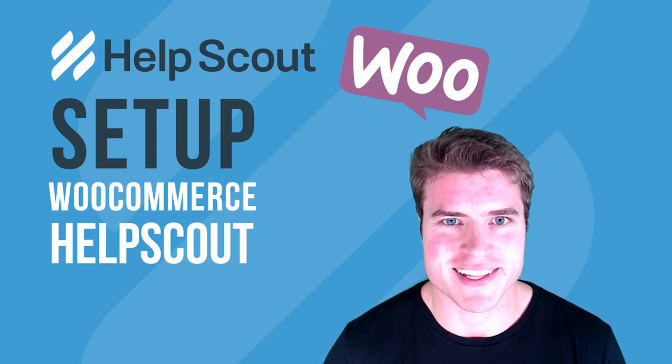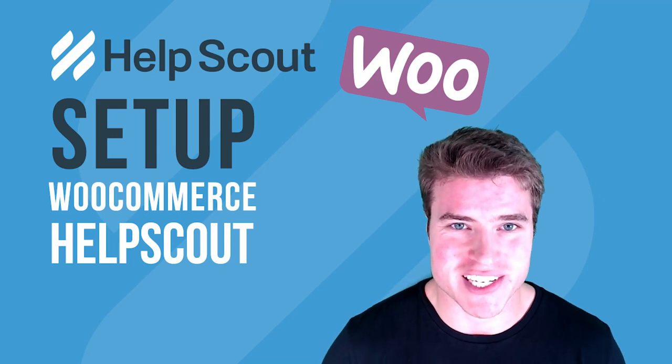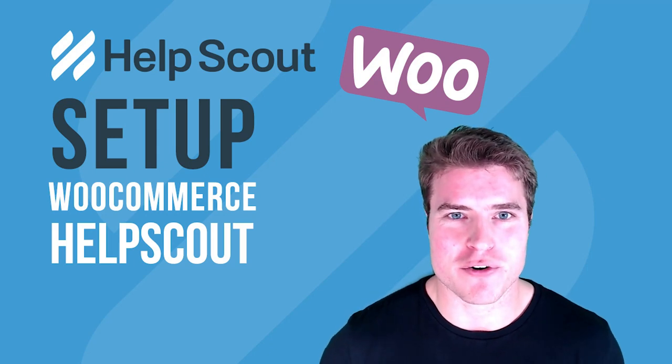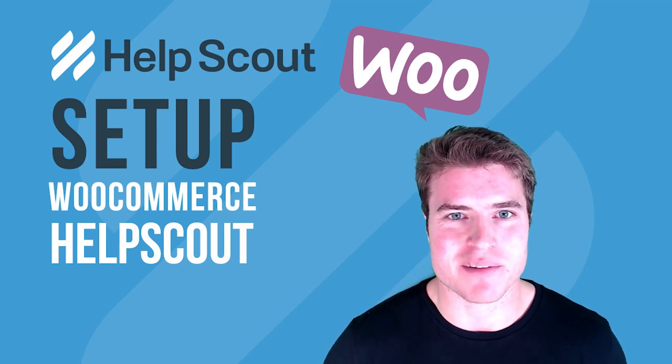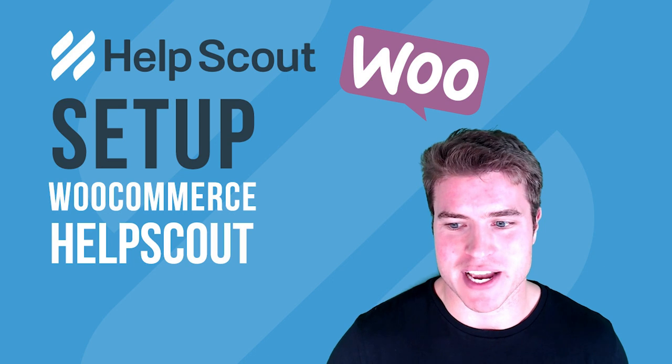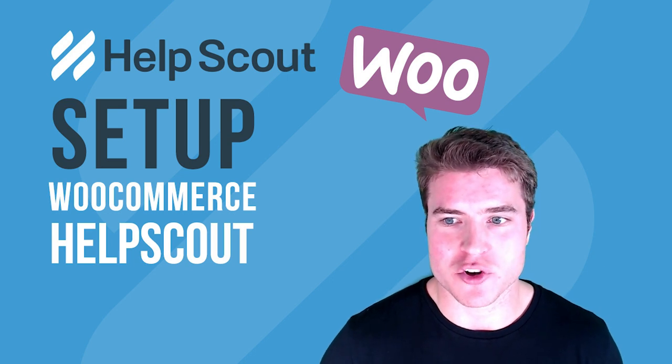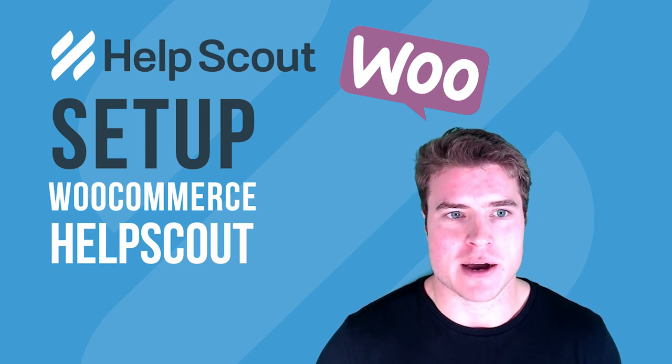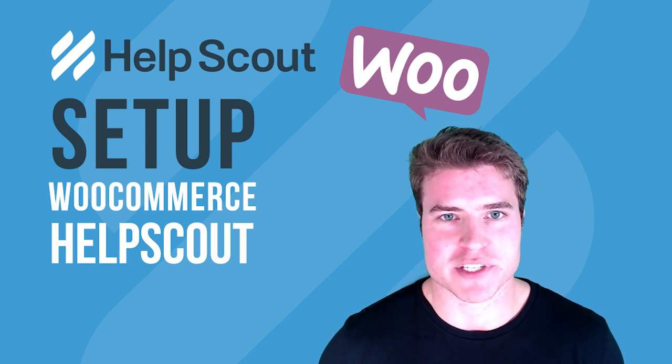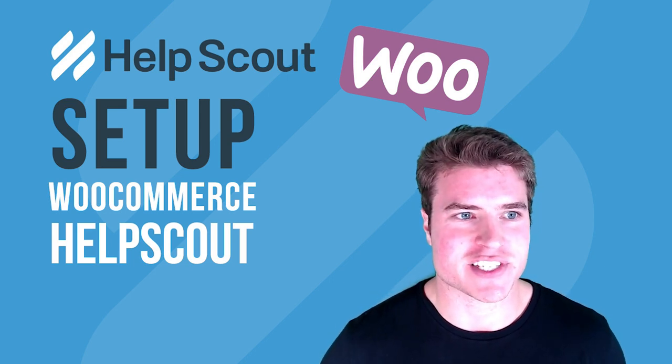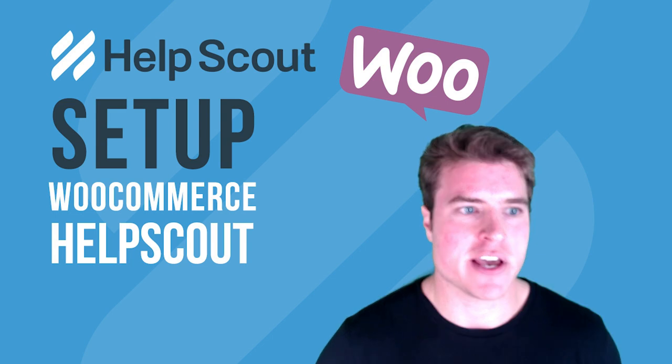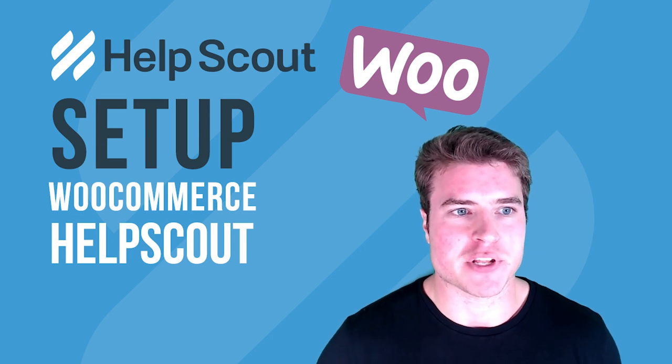What's going on guys, this is Simon from SG. Today we're going to go over how to set up Help Scout on your WooCommerce store. If you've never heard of Help Scout, it's basically just an easy customer support center.